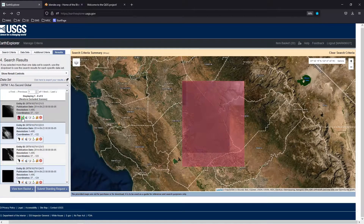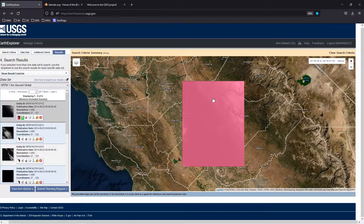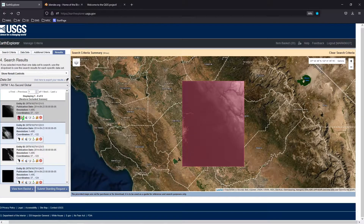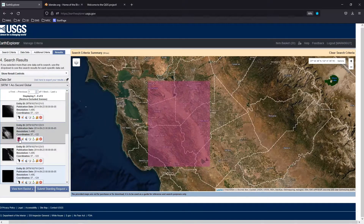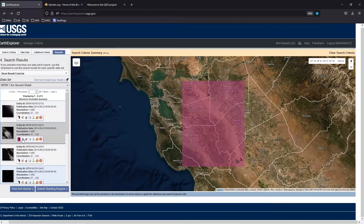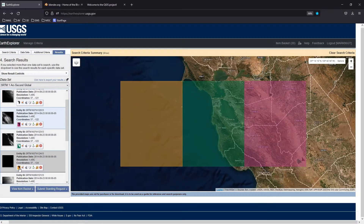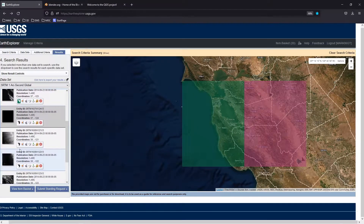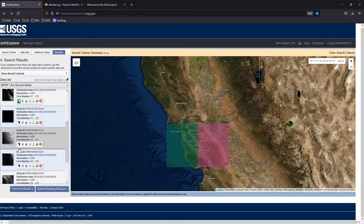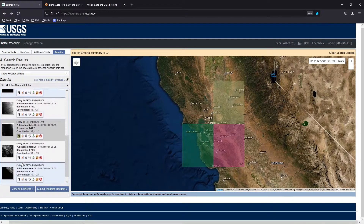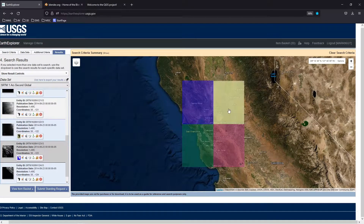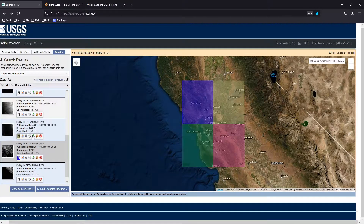The next icon actually shows you what the data looks like — you can see a grayscale image with rivers and terrain. Some are outside our area, but you can identify which ones fall within the San Francisco area. You can see that these four tiles cover the area of interest we're looking at.